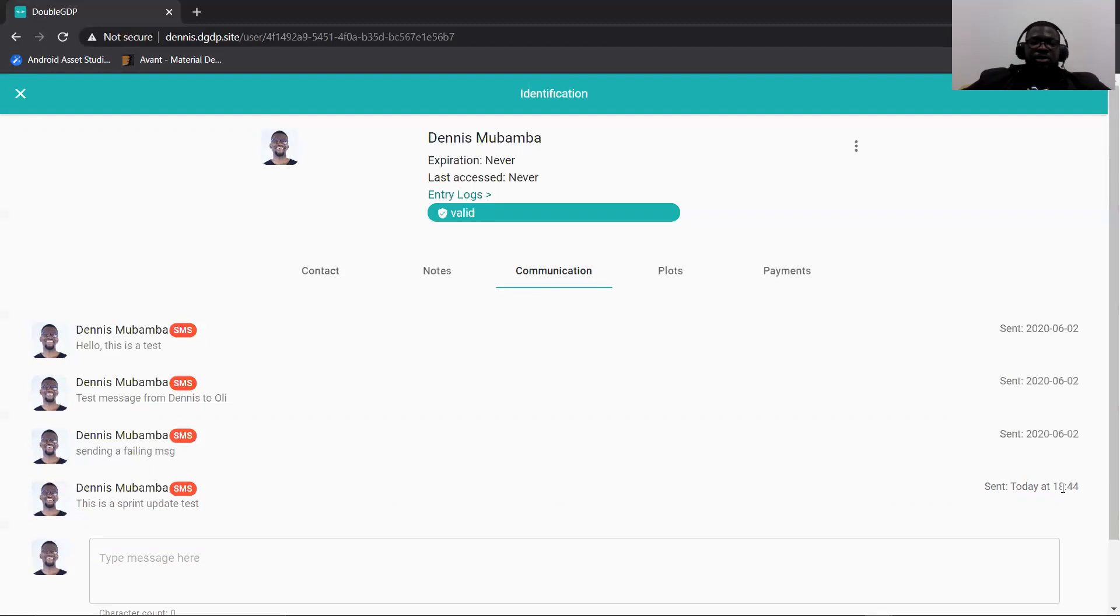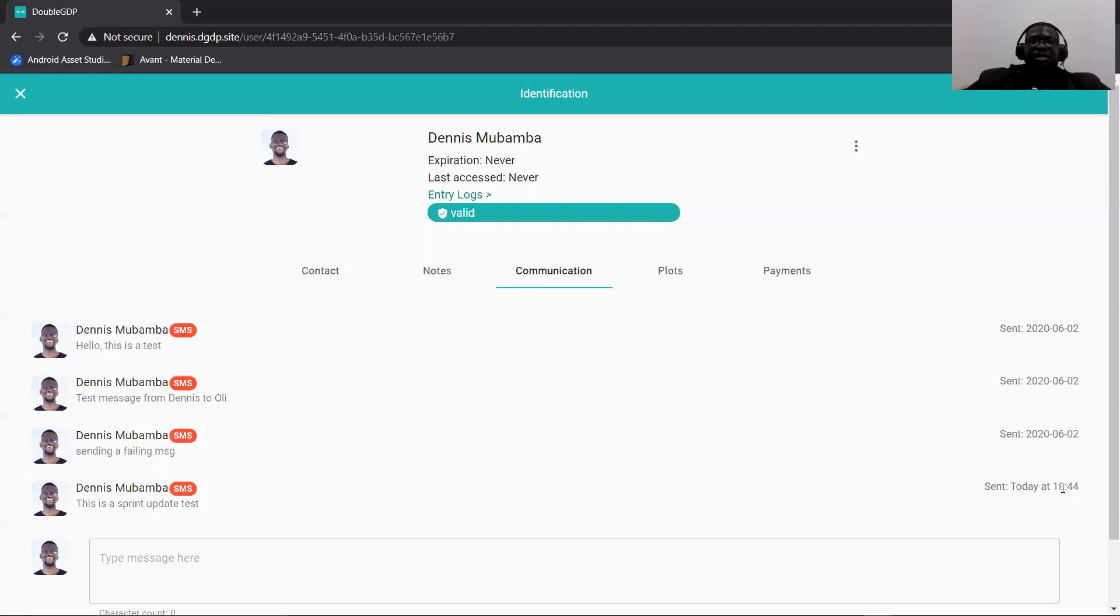So at this point, I received a message on my phone. In this instance where I'm the client and an admin is trying to communicate with me, they're able to use this communication tab.